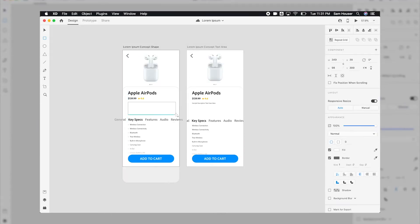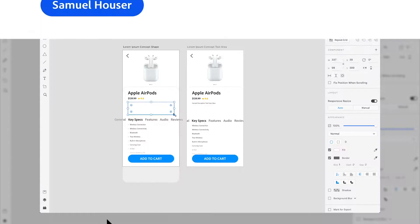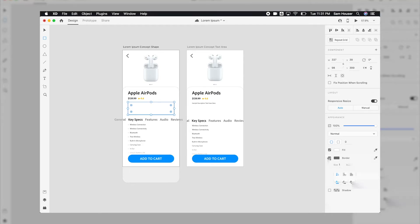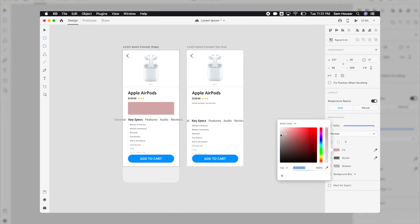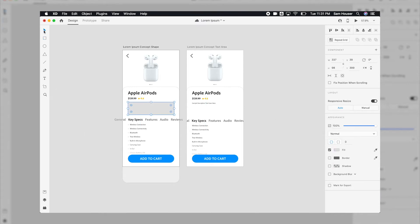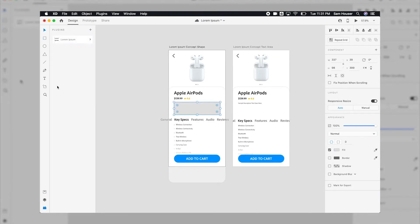You're working on some mockups for your new app or website, and you're just making wireframes to get a rough outline of how you want your design to look. Let's open up the plugins panel and select Lorem Ipsum.